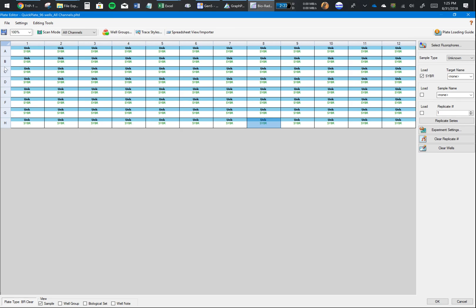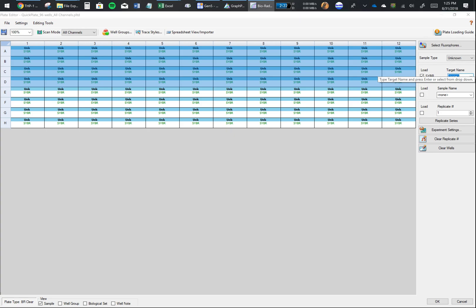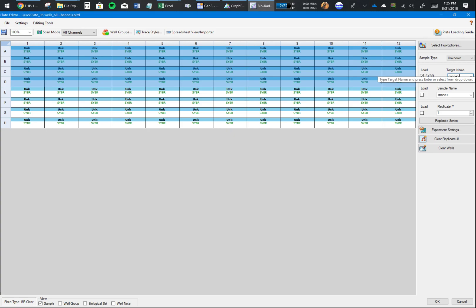The reason it's showing me all these other fluorophores is because I'm not connected to the instrument at this point. I'll manually select SYBR Green. Next thing after sample type, you want to tell the software which fluorophore you loaded - it's SYBR Green.